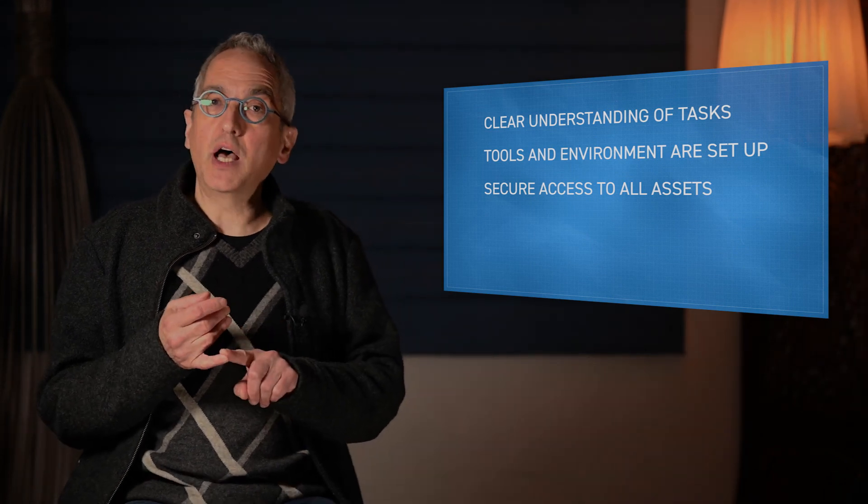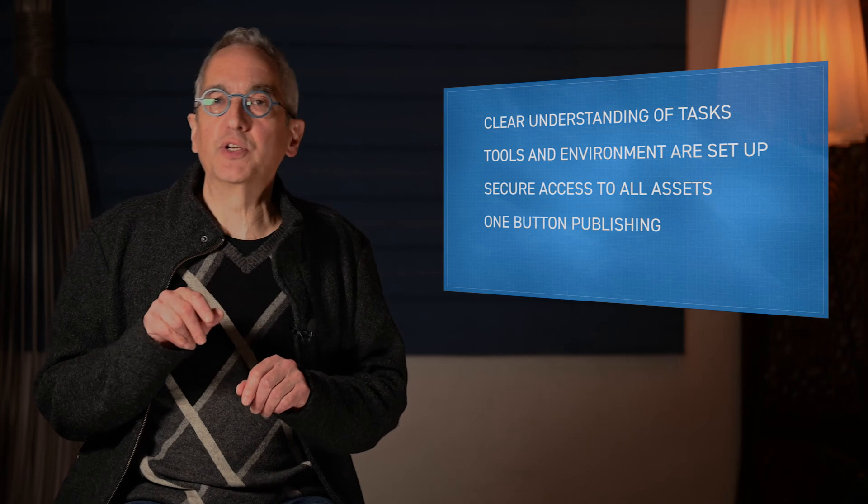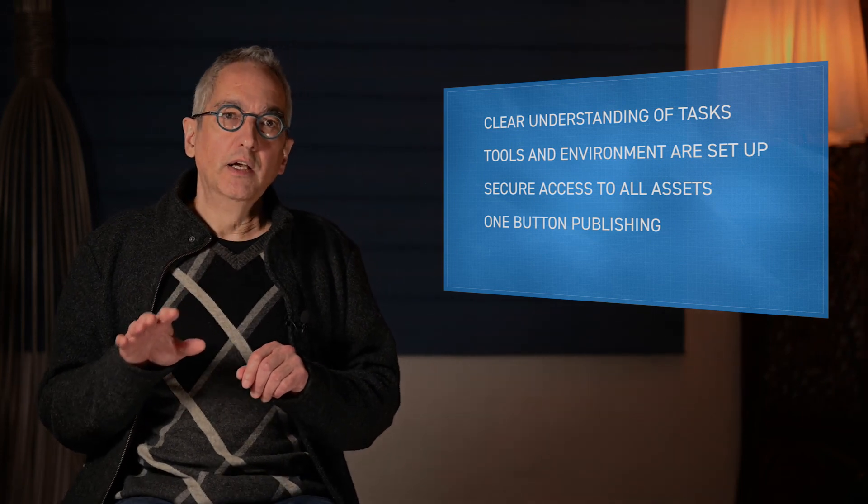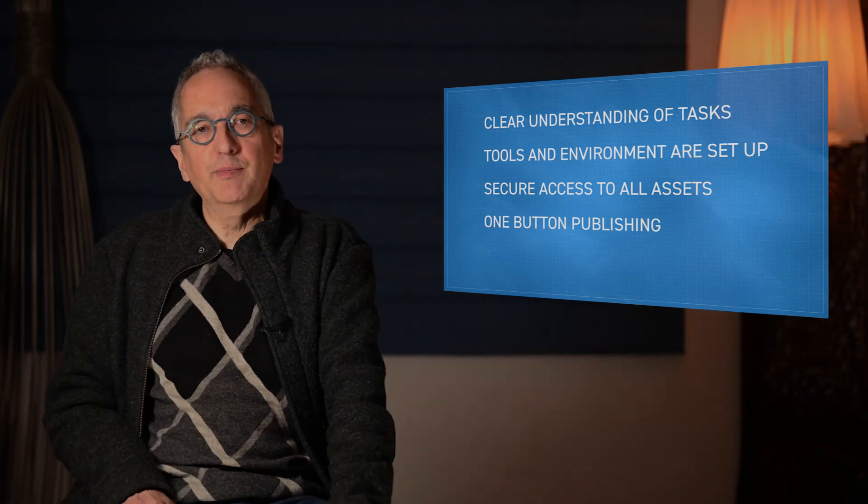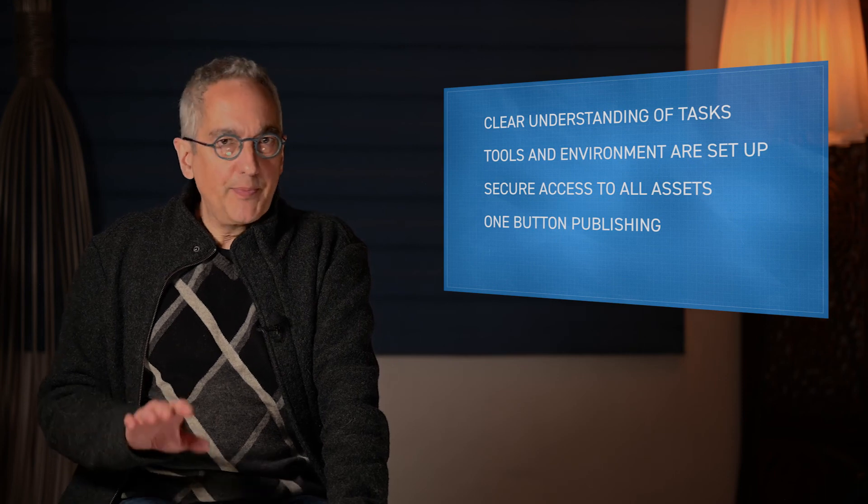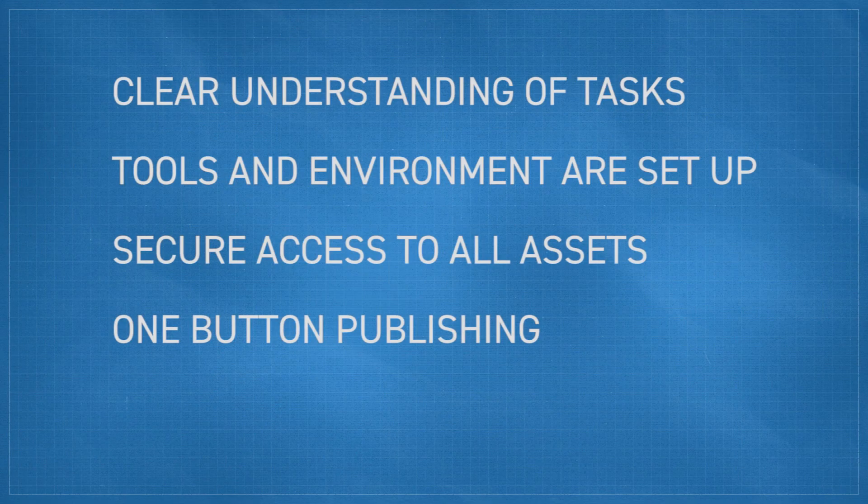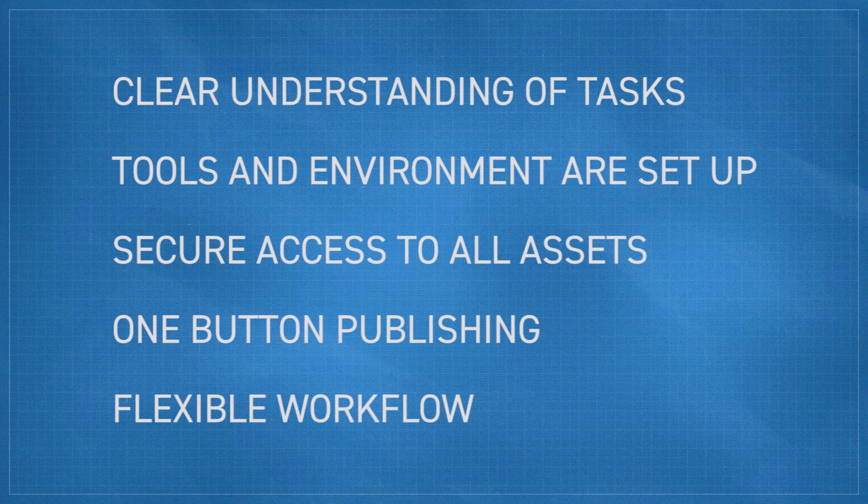And when they're done, it's a one-button publish to the next step in the chain, so the turnovers between tasks are seamless. And if something changes, which it always does, the workflow is flexible and can be reconfigured without a major effort.